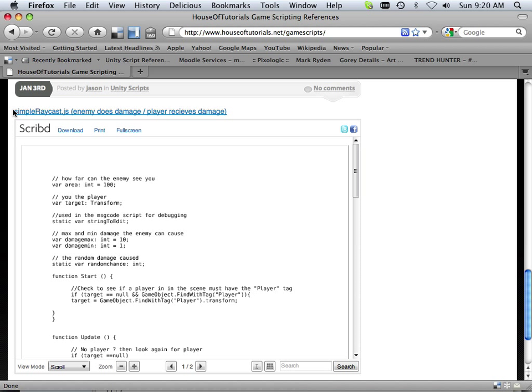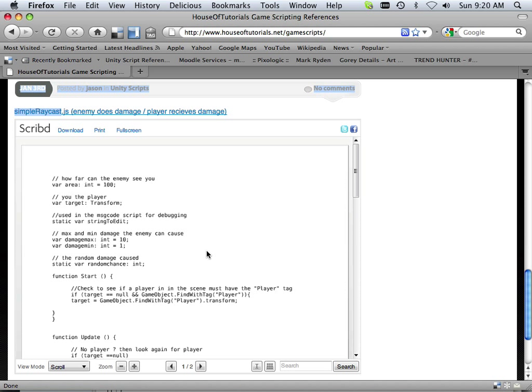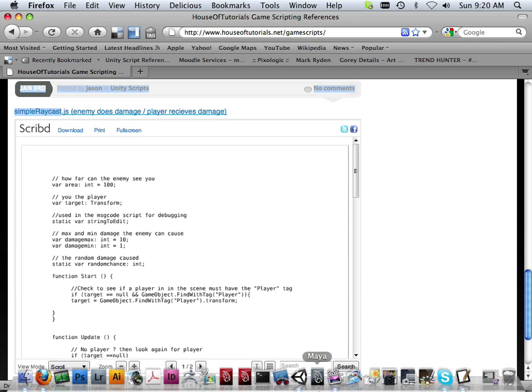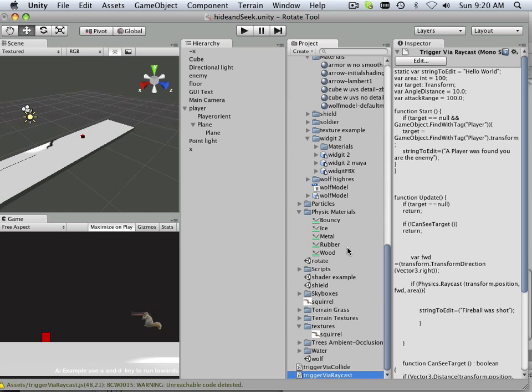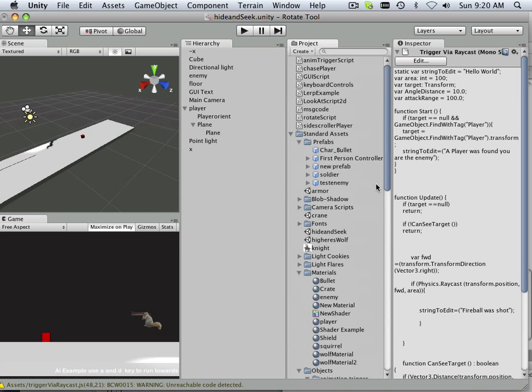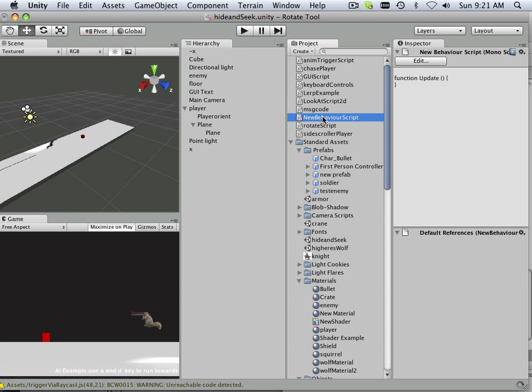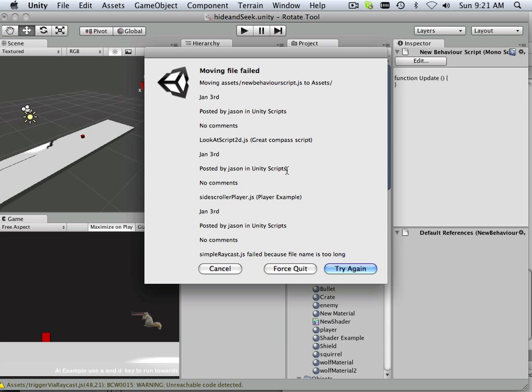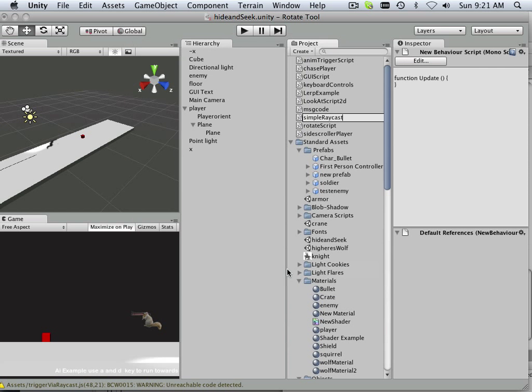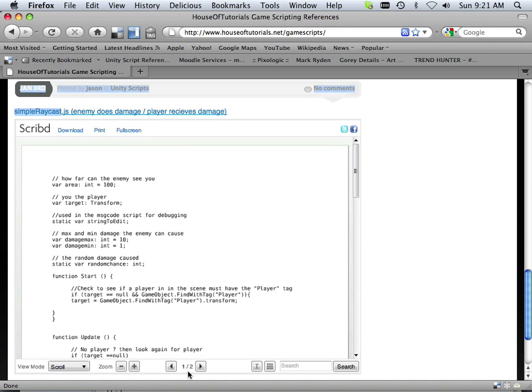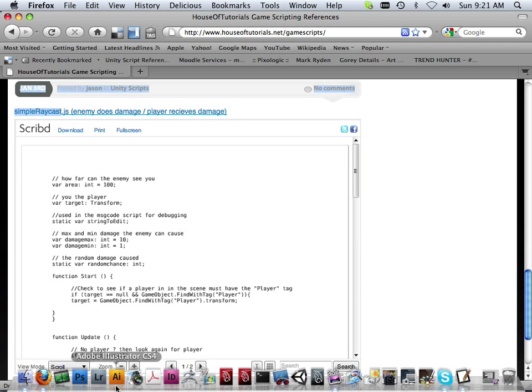So that's what we need to call it. It needs to be called that. So I'm going to copy that right there. And then we're going to go into Unity and make a new script called that. There we go. Wow. That's pretty bad. Let's see what we can do here.